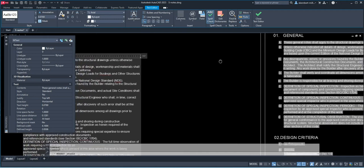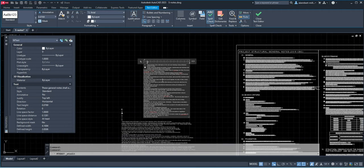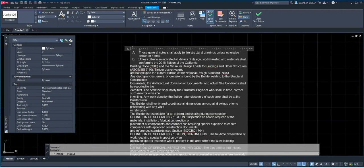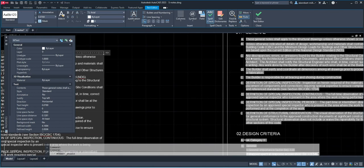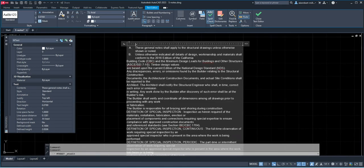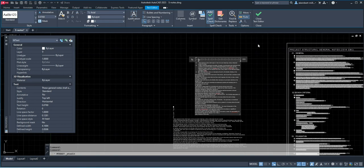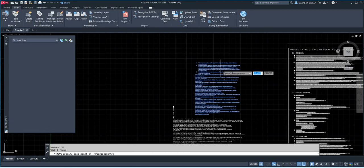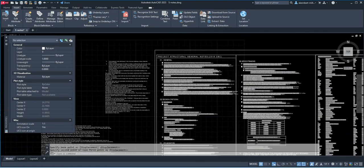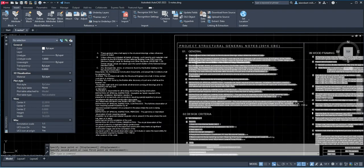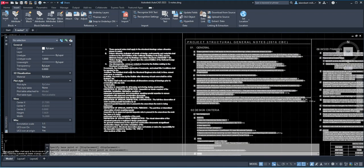It says here 'unless otherwise,' and the next letter C starts at 'any discrepancies.' And D — the builder shall. So we're going to click here, backspace, and press enter. The letter D will automatically appear. And for letter E, the builder is — so again, backspace, press enter for letter E. Basically you're going to copy this format throughout. Let's complete it — definition is F, and then G is 'definition of special.' So we're going to copy this, backspace, space, and then backspace, press enter, because that's our letter G.